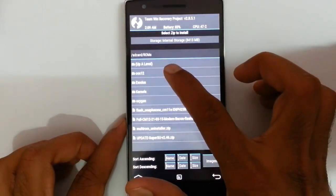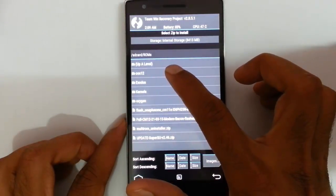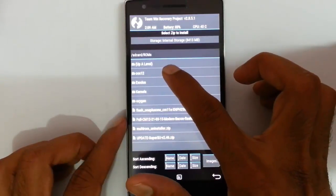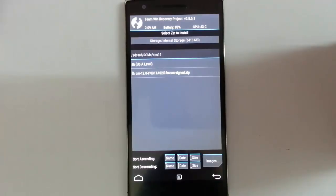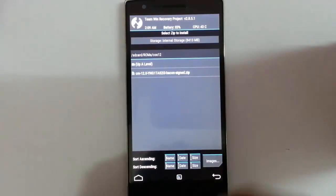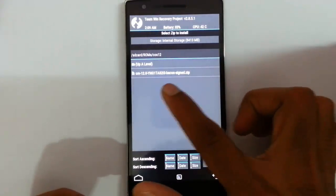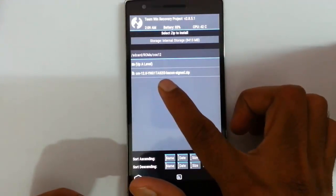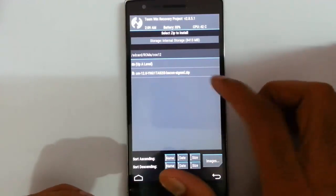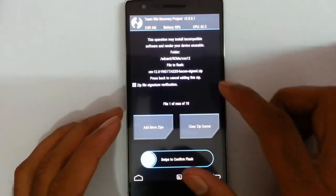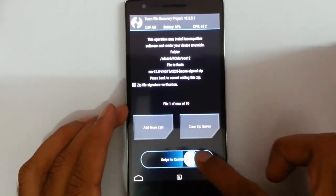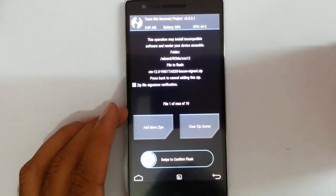You will get the ROM file from the video description below. Go and download and copy it to your phone. So here is the build, you can see S2I3. Select that build and then swipe to install.